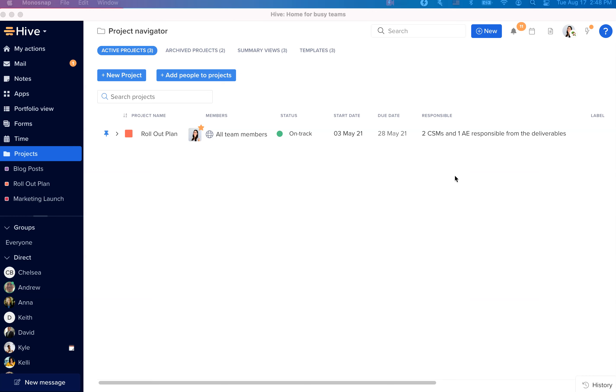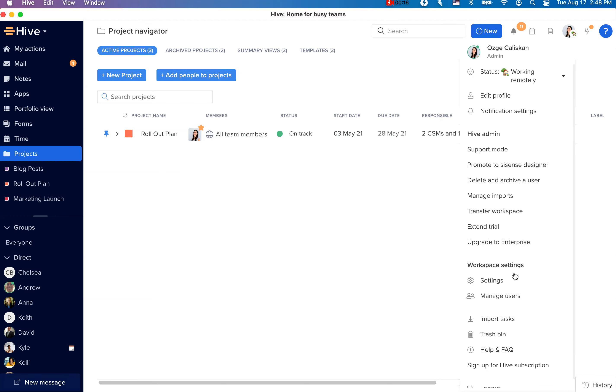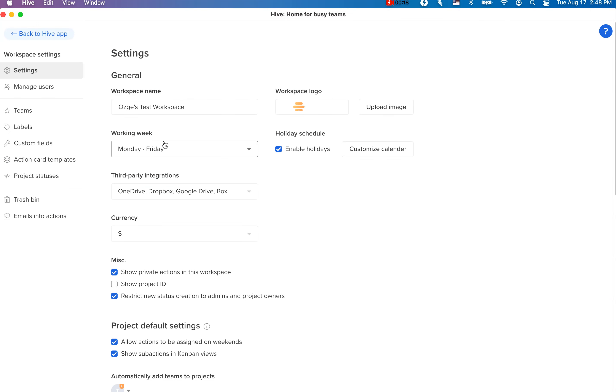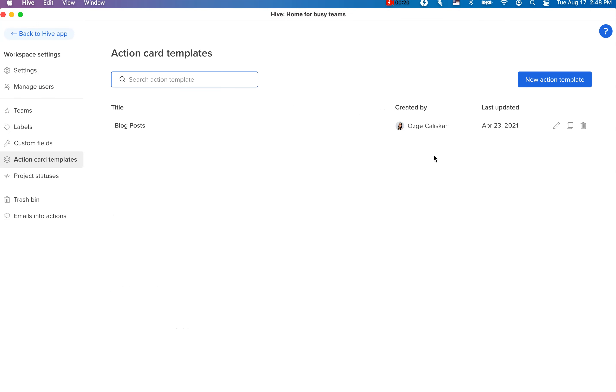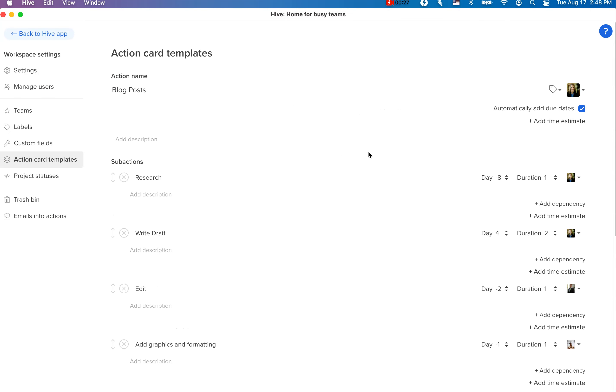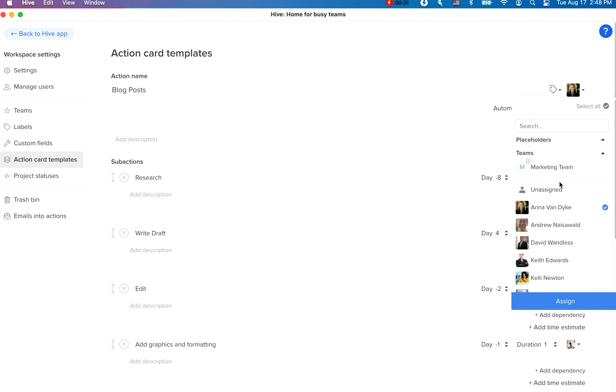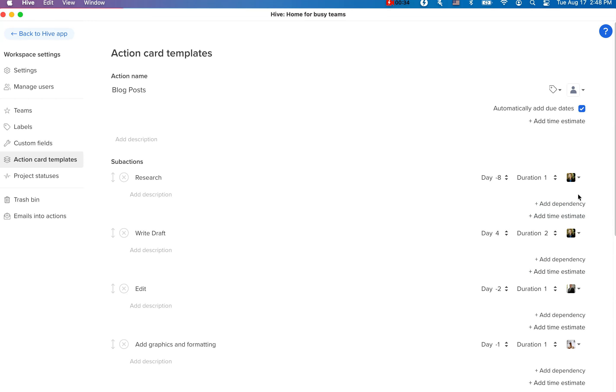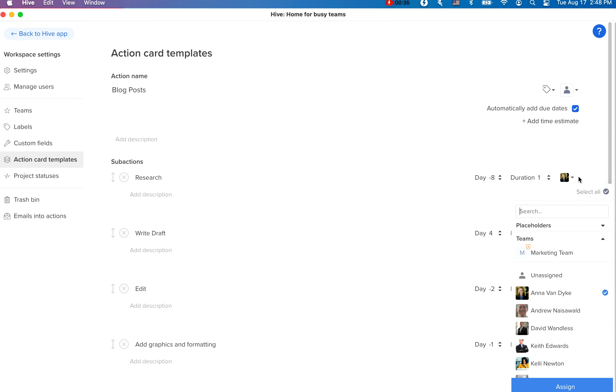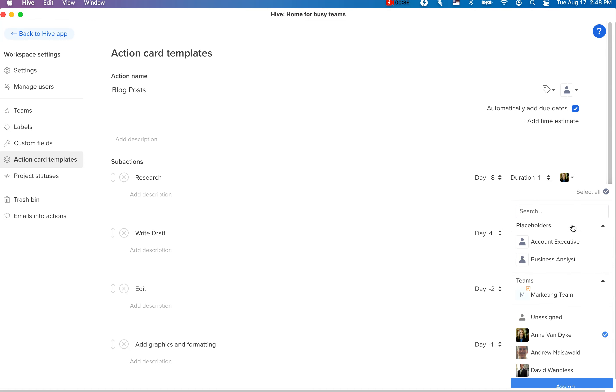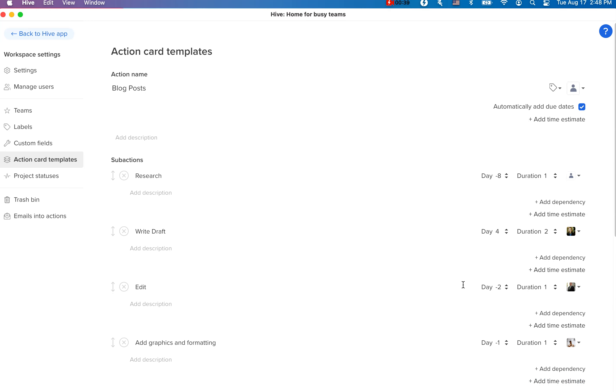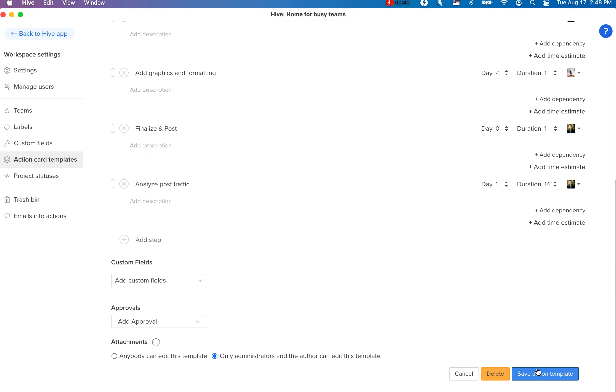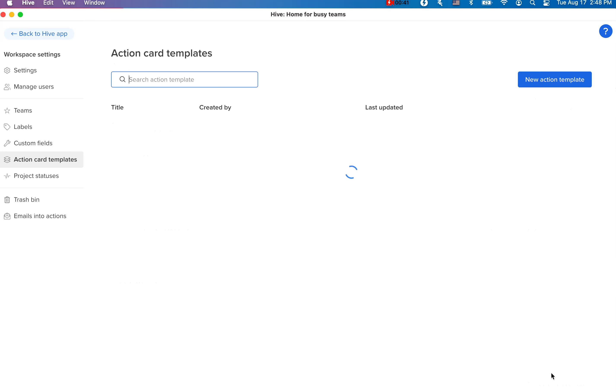Now you can do this by going into workspace settings, clicking on action card templates and editing your assignees to placeholders you created in your workspace. All you have to do is then just save the action template and you're good to go.